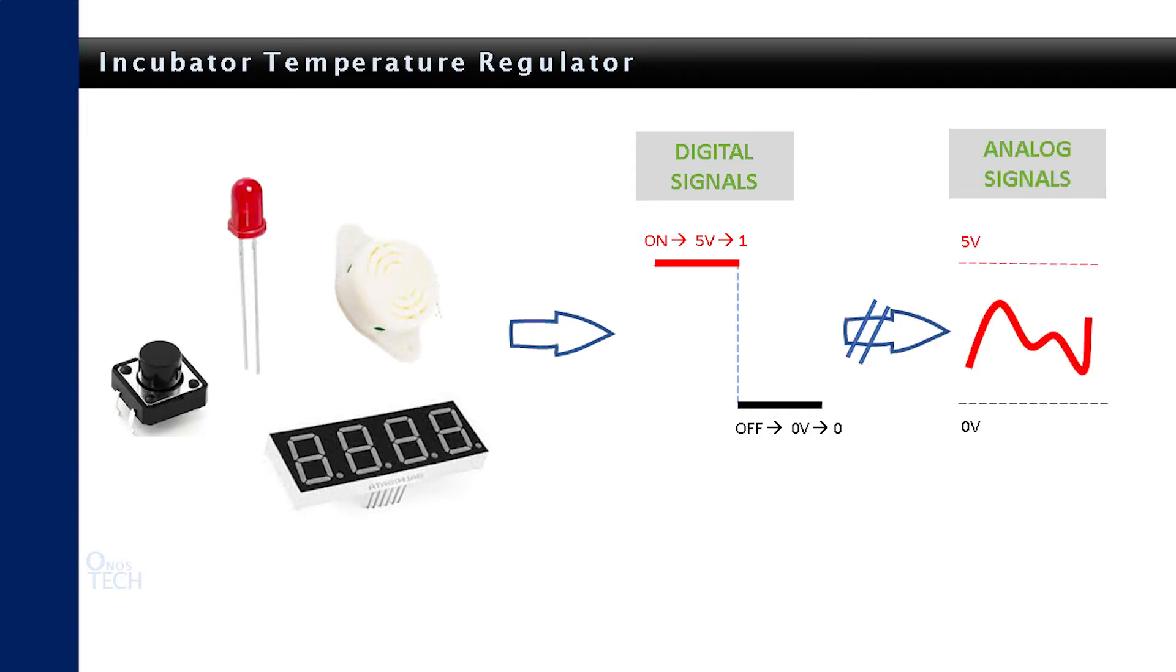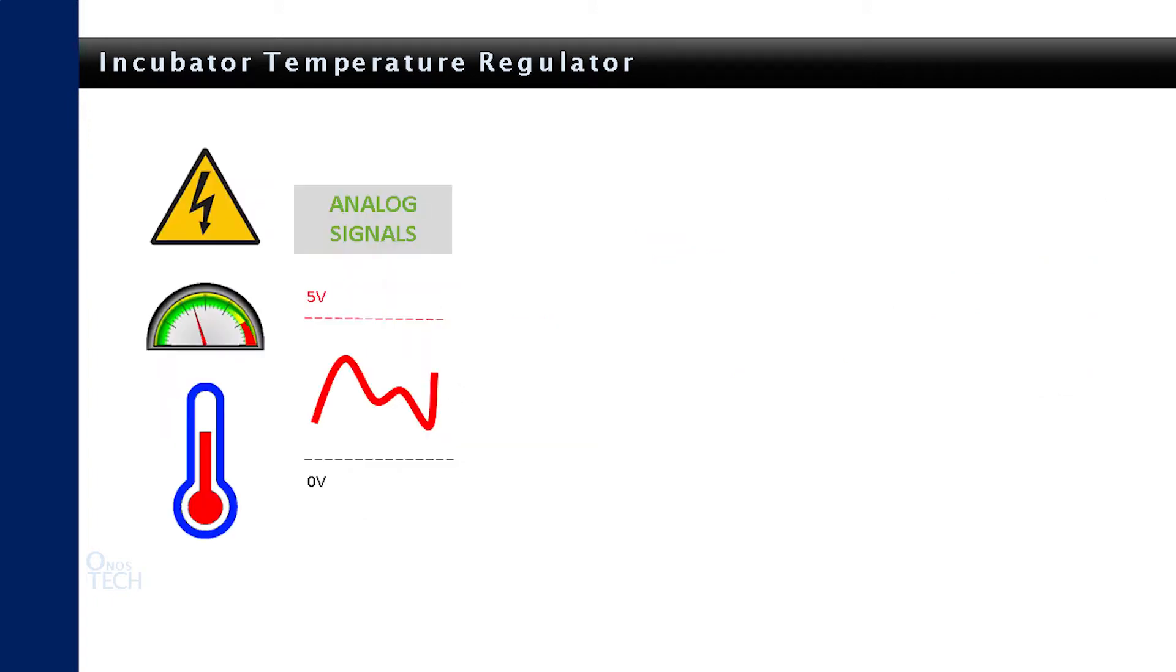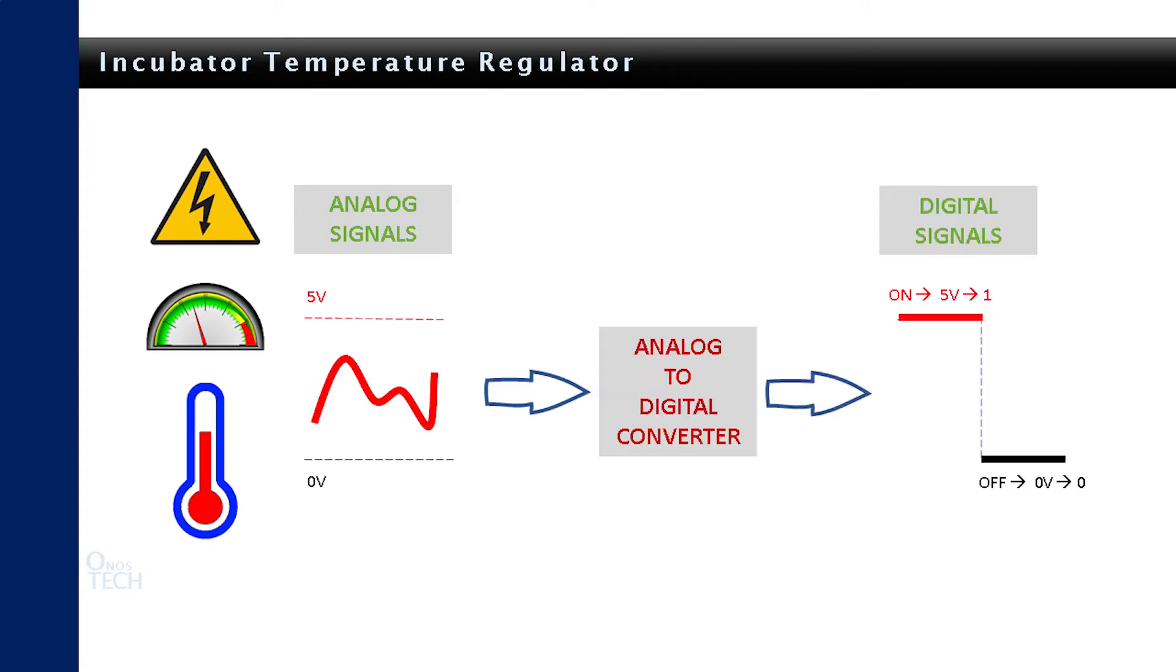Analog signals vary continuously between the off which is 0V and the on which is 5V. Analog signals such as voltage, pressure and temperature must first be converted to digital signals before the microcontroller can process it.